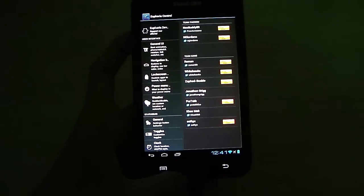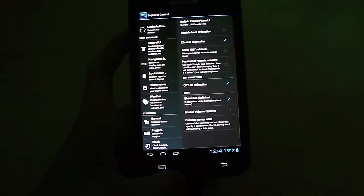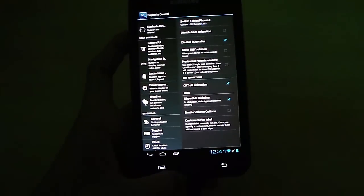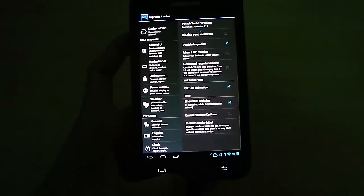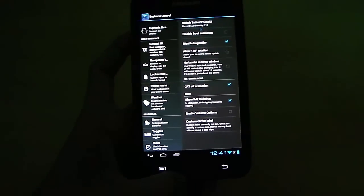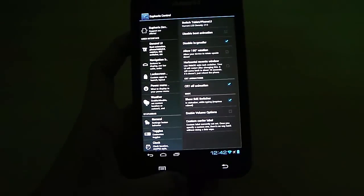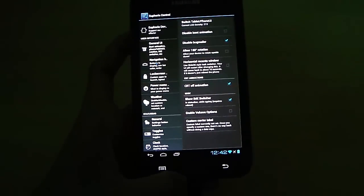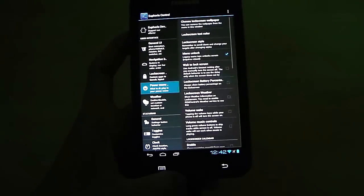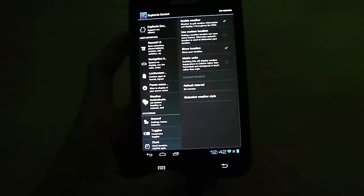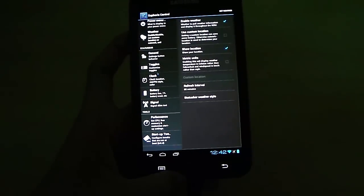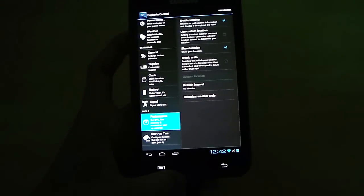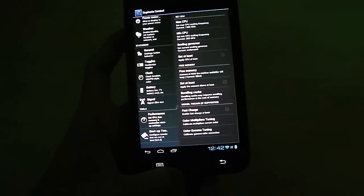If you go into Euphoria controls, you can see the general UI. Here you have the option of switching the tablet and phone UIs. It takes only a reboot to switch from tablet to phone UIs and vice versa. So it's really cool. Navigation, lock screen, power menu options, everything you got here. Weather, status bar options, and everything. I mean everything.